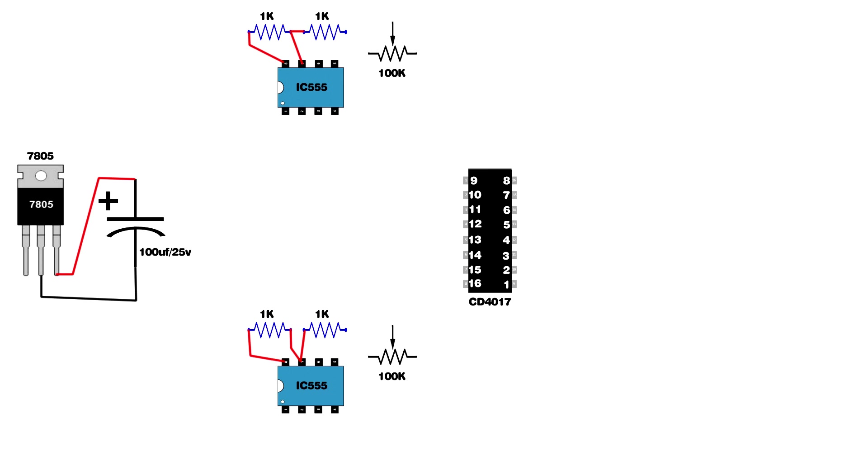Set up two 100k potentiometers. Link both IC second pin and sixth pin. First IC 100k potentiometer connect on 1 kilo-ohm resistor and IC pin 6. Same setup for second IC.